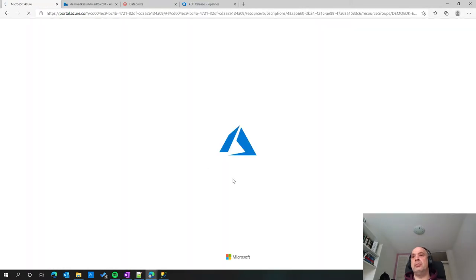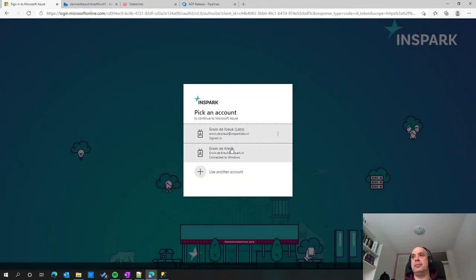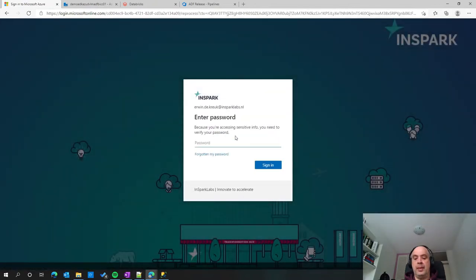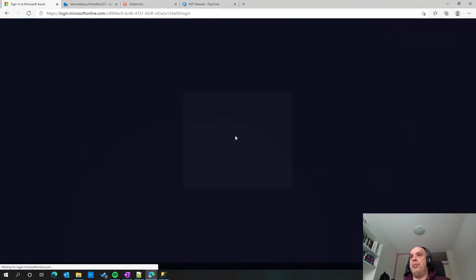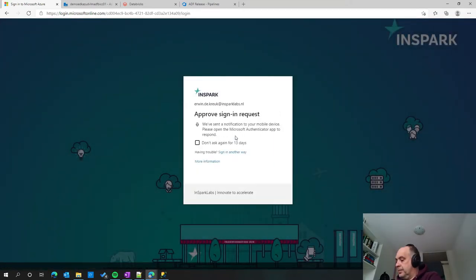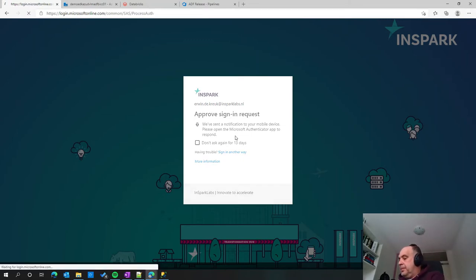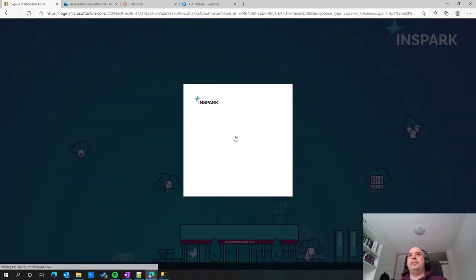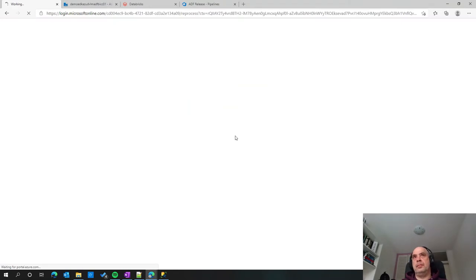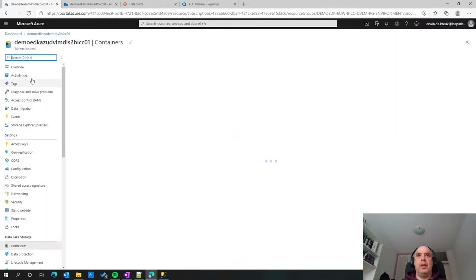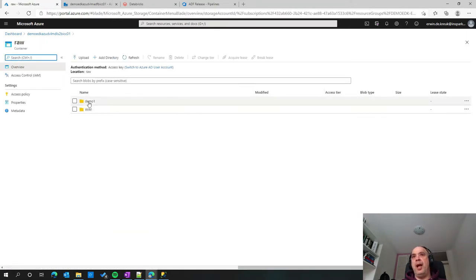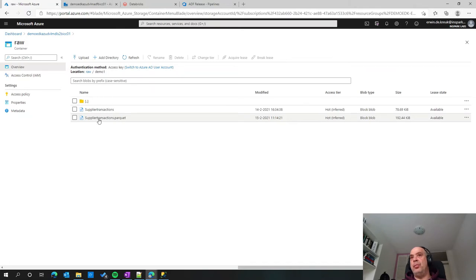Going back to my data lake — containers. Within my data lake, I have the raw folder, demo one, and as you can see, I have the supplier transactions parquet file which I just created. So I'm going to switch back to the presentation and continue.